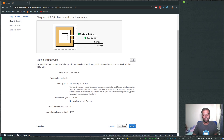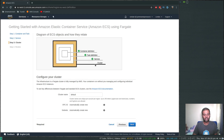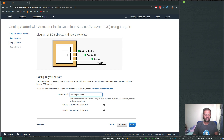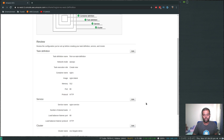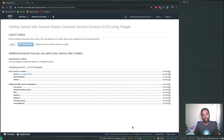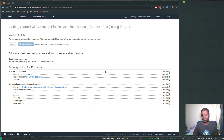Finally, the cluster — let's call it 'ecs-fargate-demo'. It's going to create a new VPC, new subnets, and everything. Click next to reach the final review page, then click Create. It says it will take about 10 minutes and lists all the resources it's going to deploy.